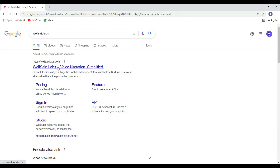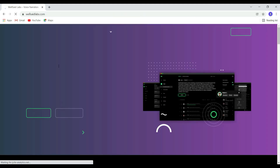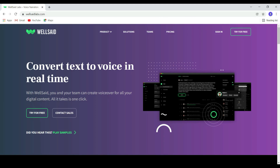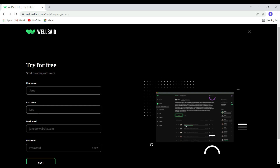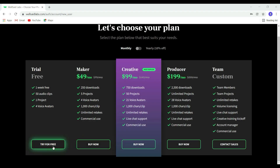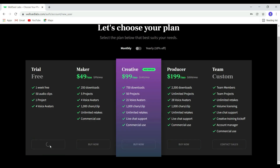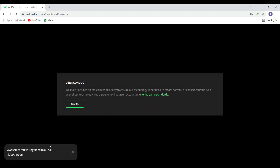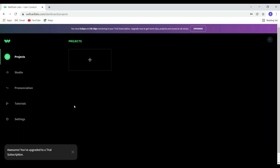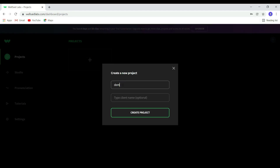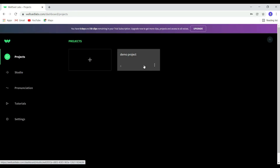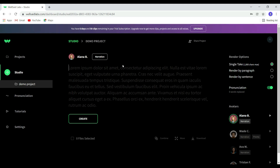When you land on the Well Said Labs page, you'll see this software provides a seven-day free trial for every new user. After using the free trial, if you like the software you can go for it — otherwise just leave it. I'm going to start a free trial now.